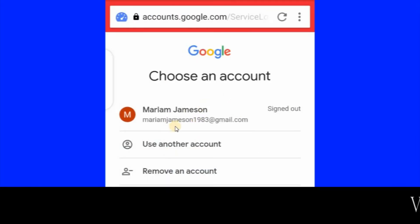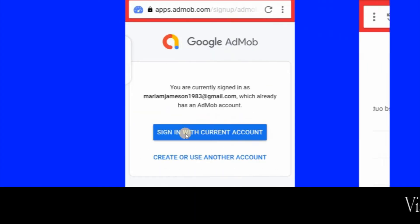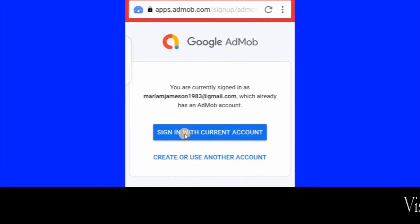This is the email I'll be using to sign up with AdMob, so click on it. Google will ask for your password — type your password, then click on Sign In with current account.